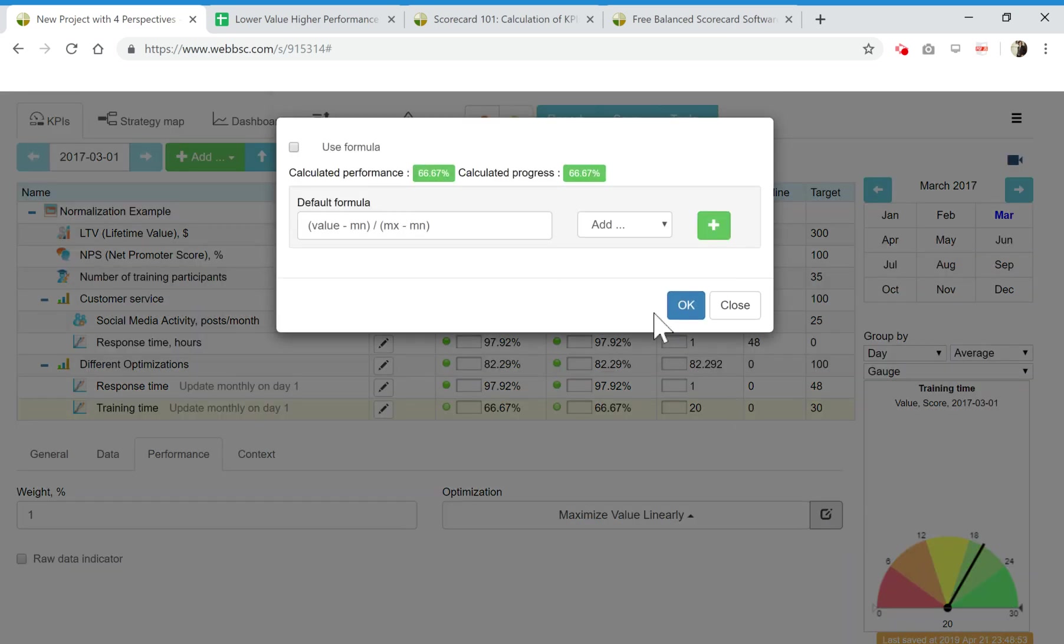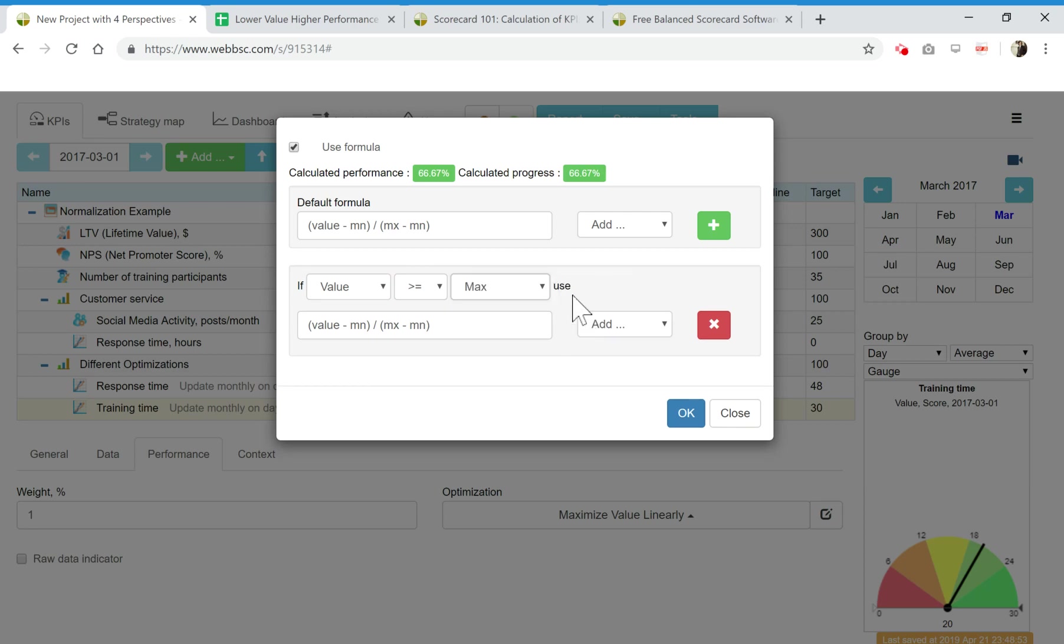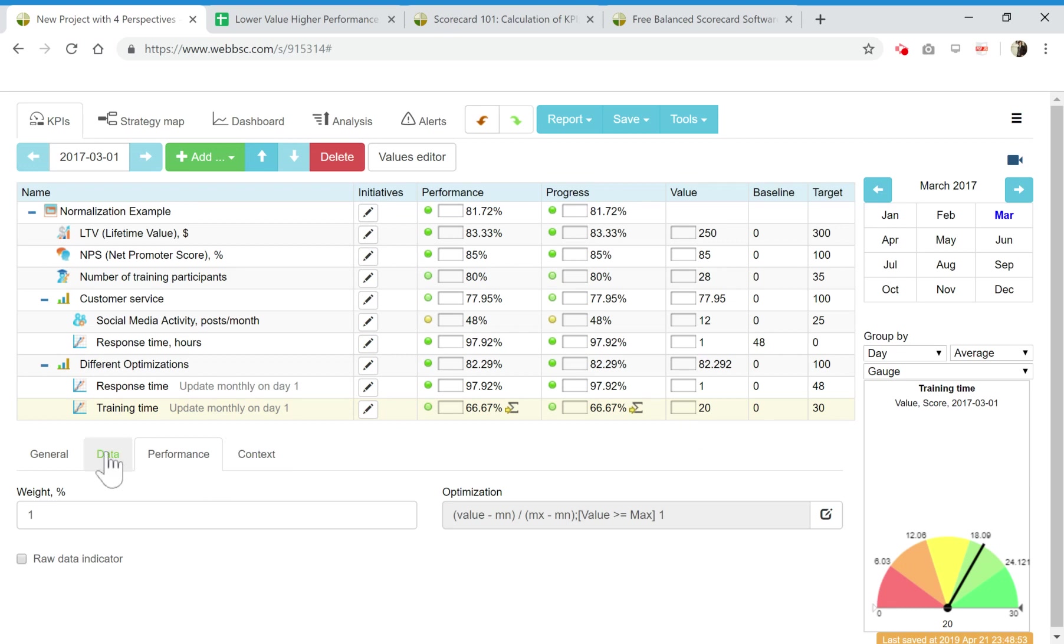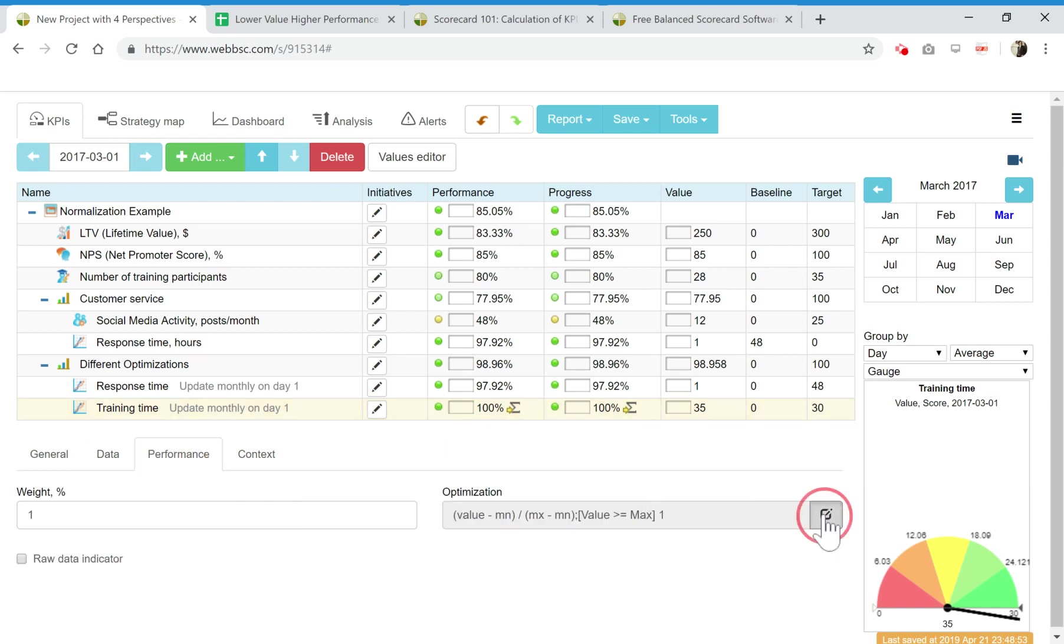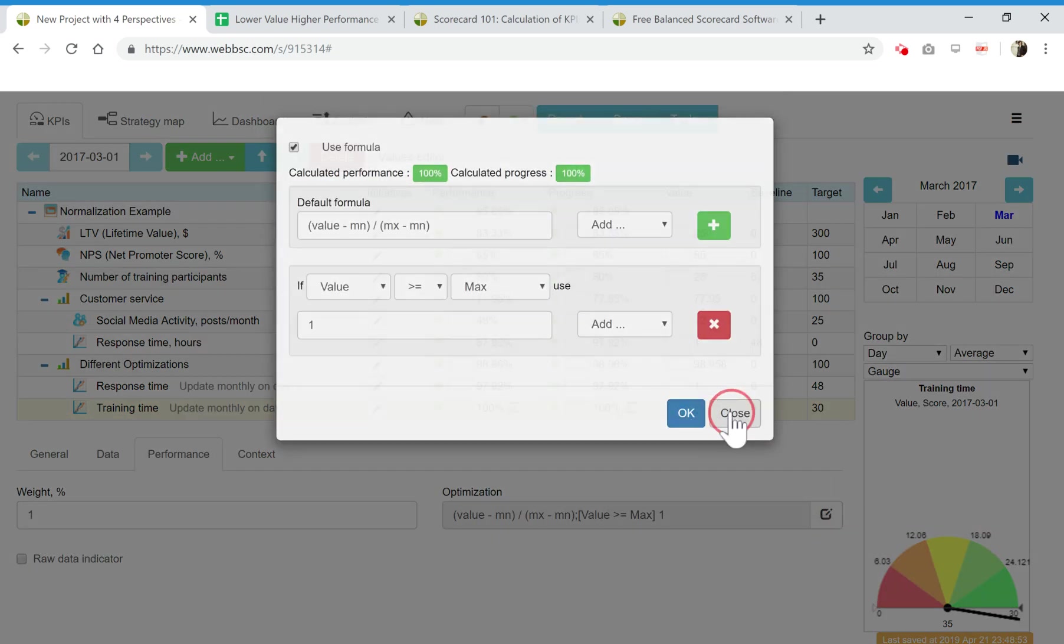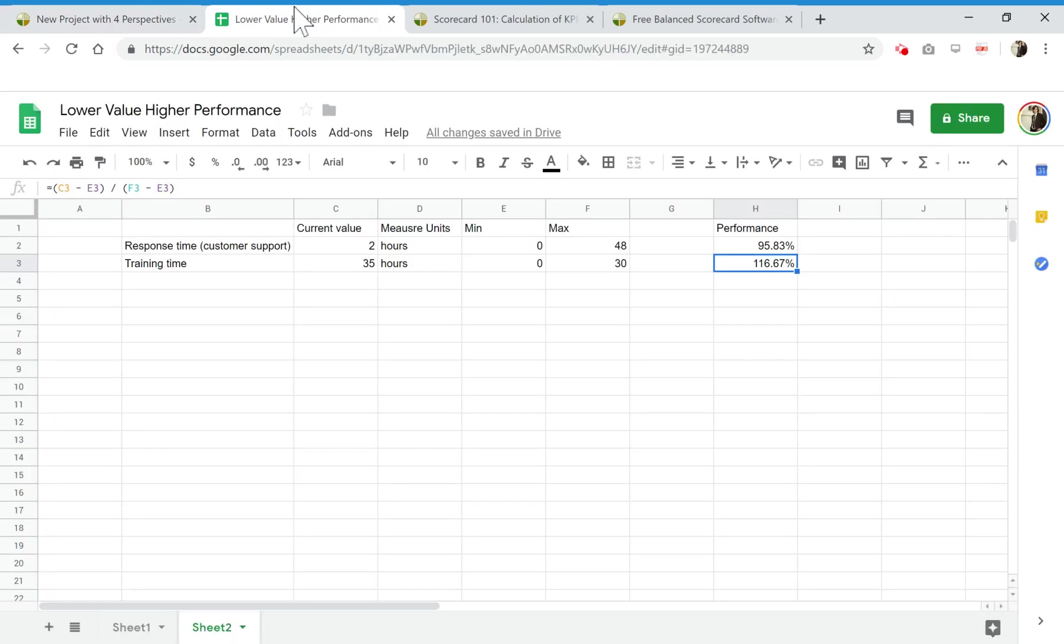I just pick here and you add here a condition. If value is more or equal than target max in this case, then use 100. Let's check it here. Put in here 35 and my value is still 100. That's how you use this condition in BC Designer. It's a little bit more intuitive than in Excel and spreadsheet.